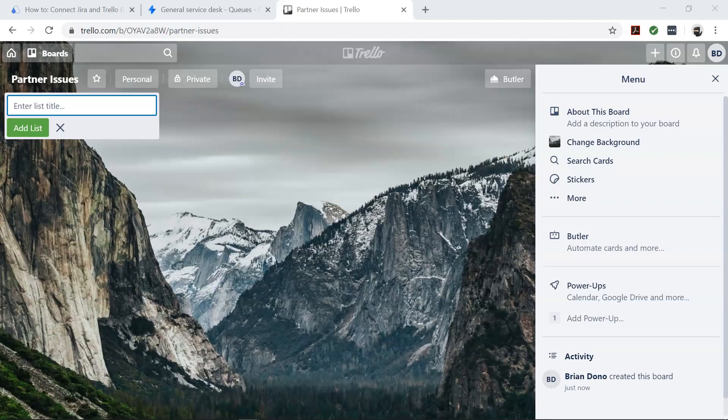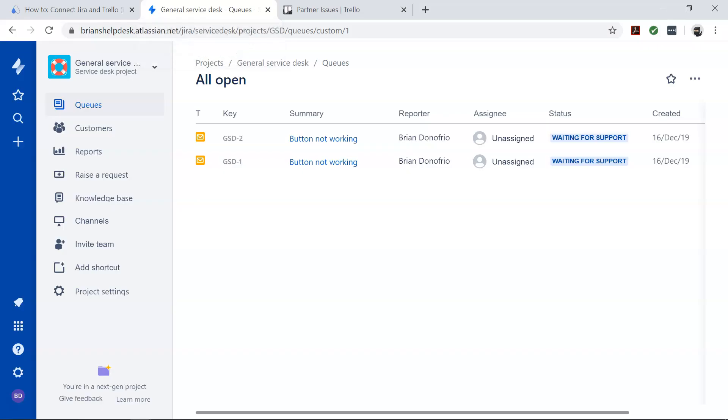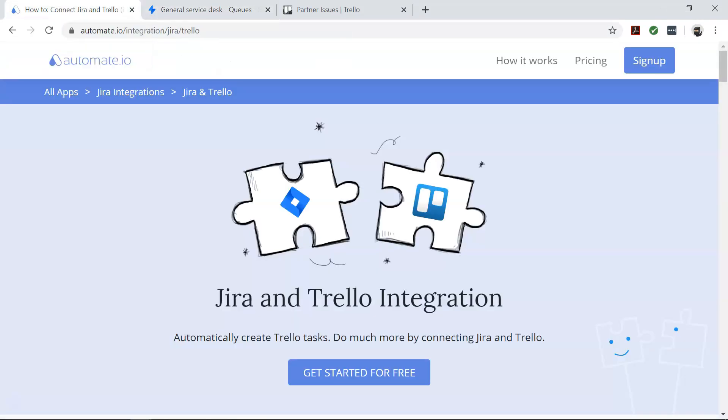So you want to create Trello cards for new Jira issues to keep a record of all the Jira issues. But how will you do that? Well, that's where Automate.io comes in.